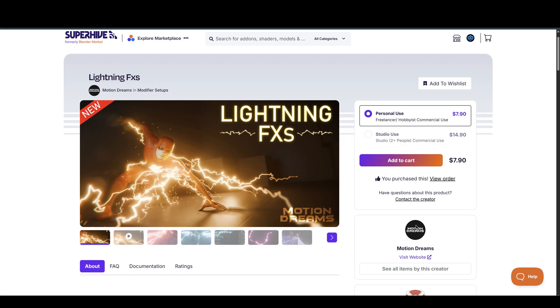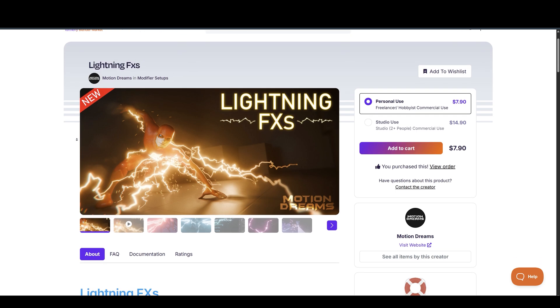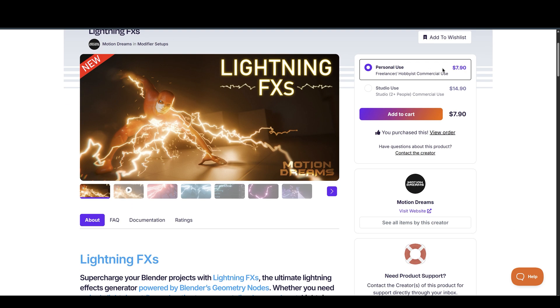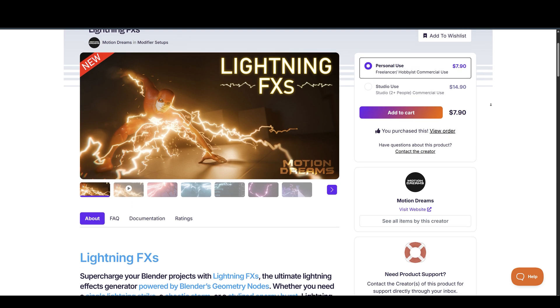Hi there folks, how's it going? So in today's video we are going to take a look at Lightning FX which is a fully procedural geometry node based lightning generator.